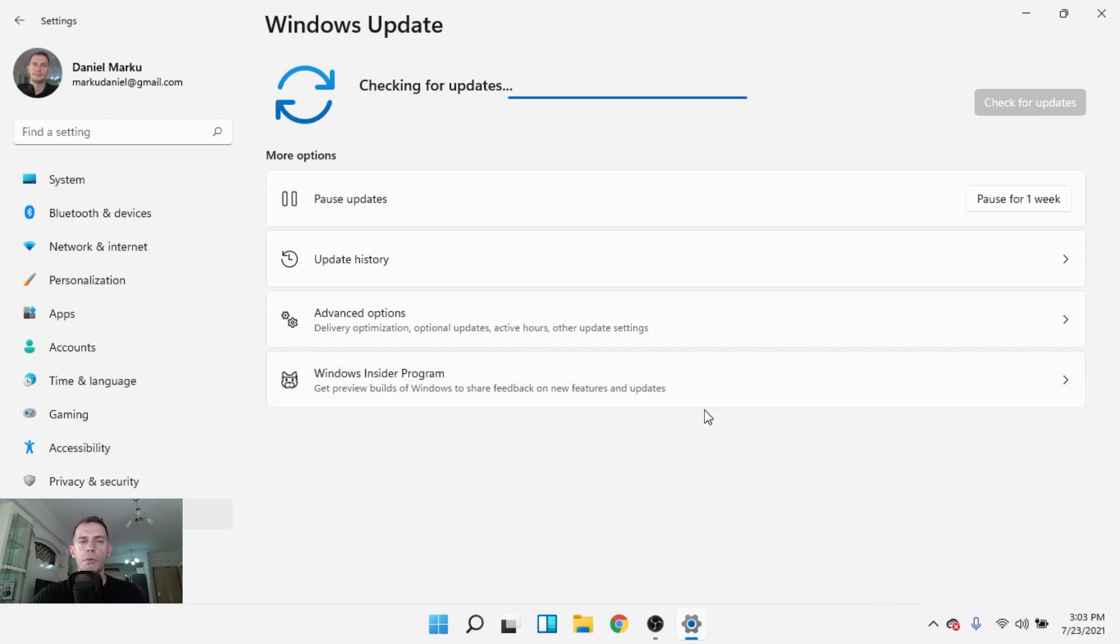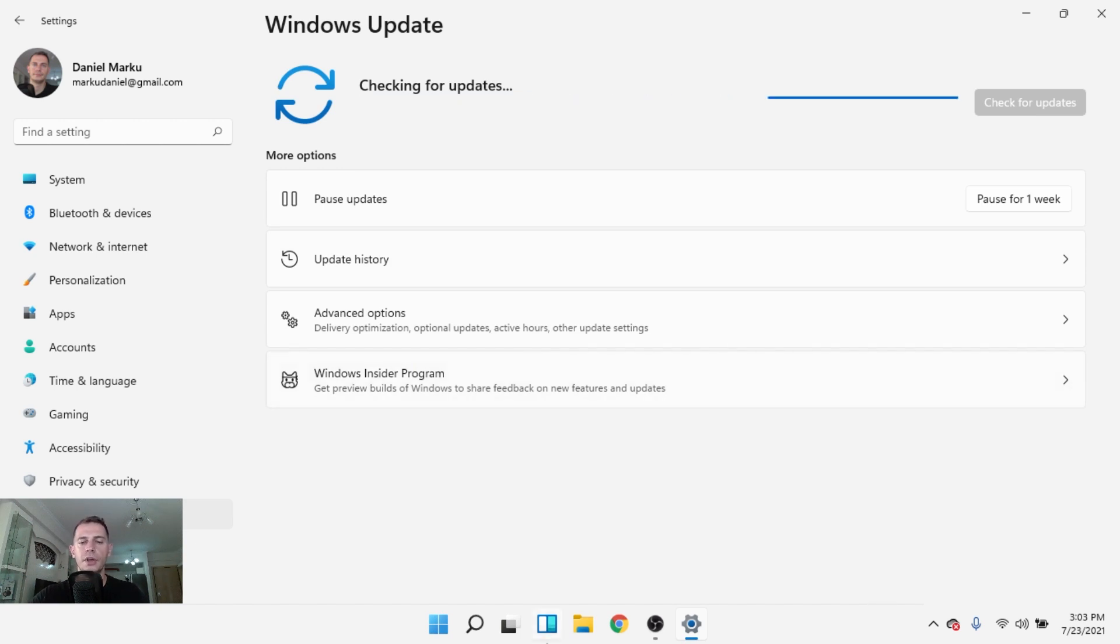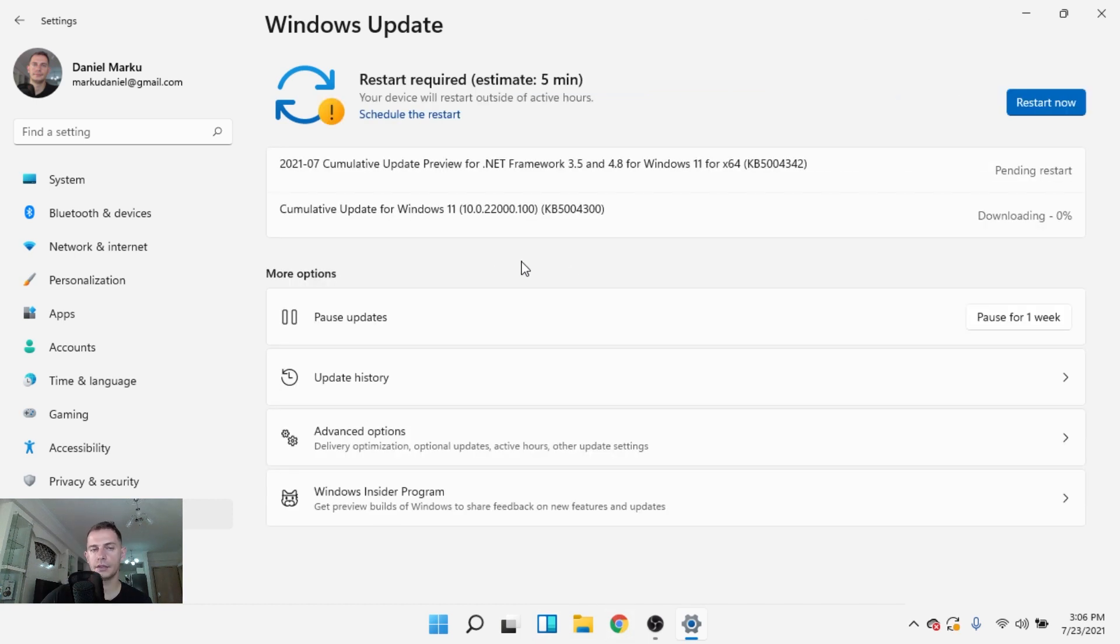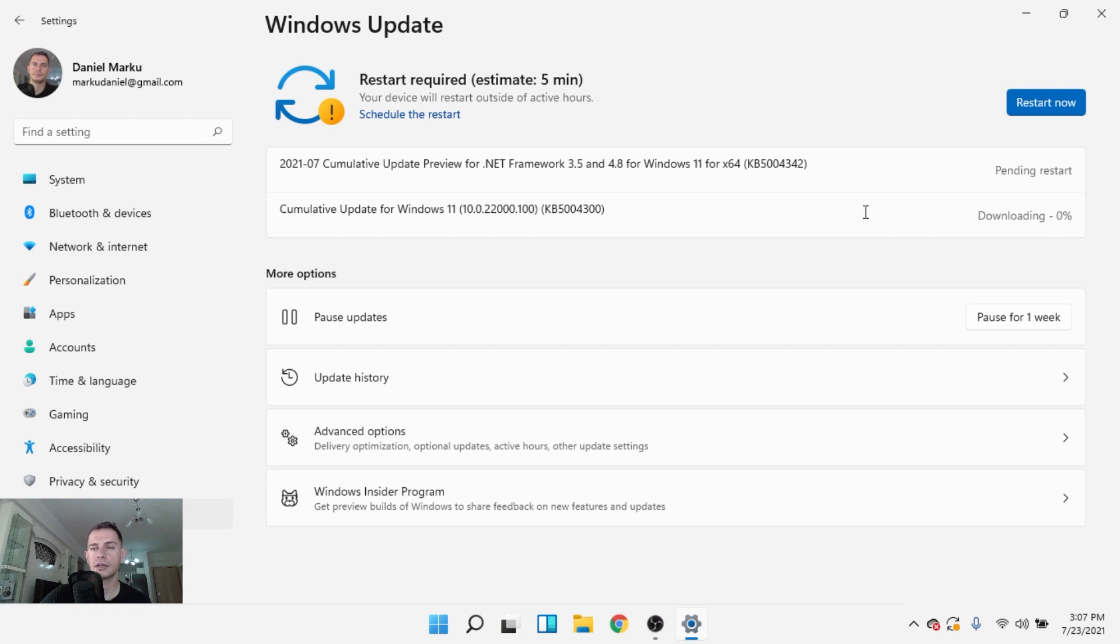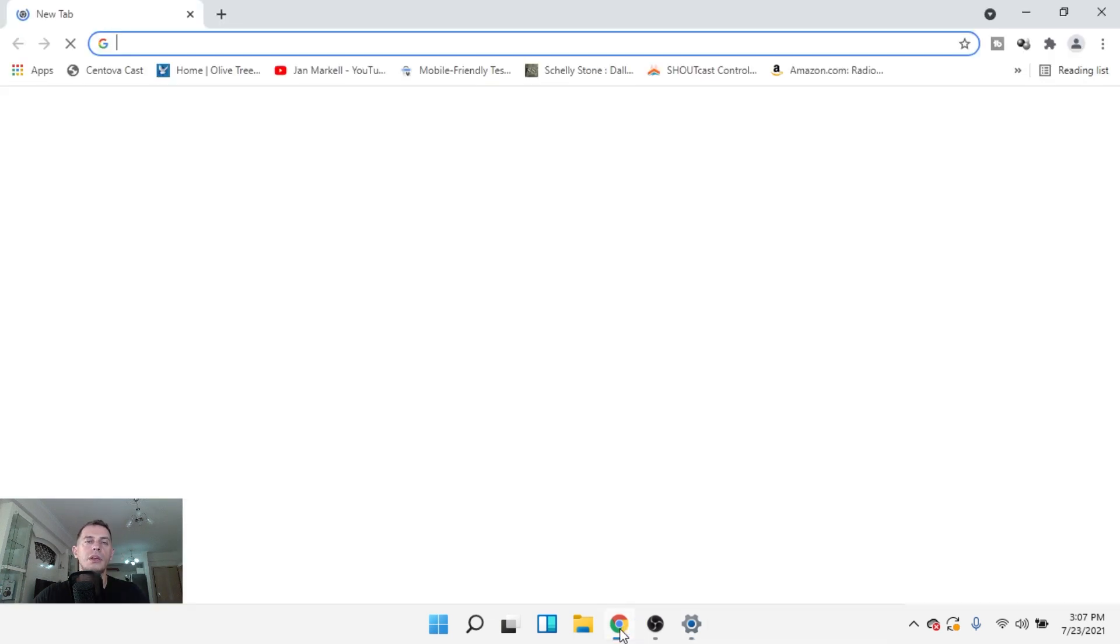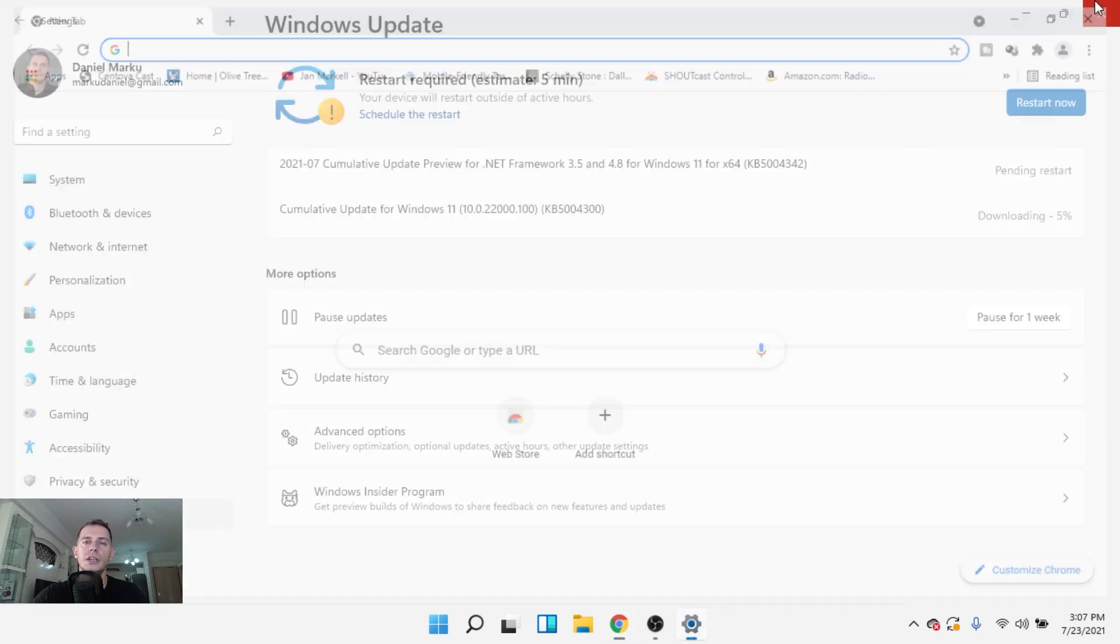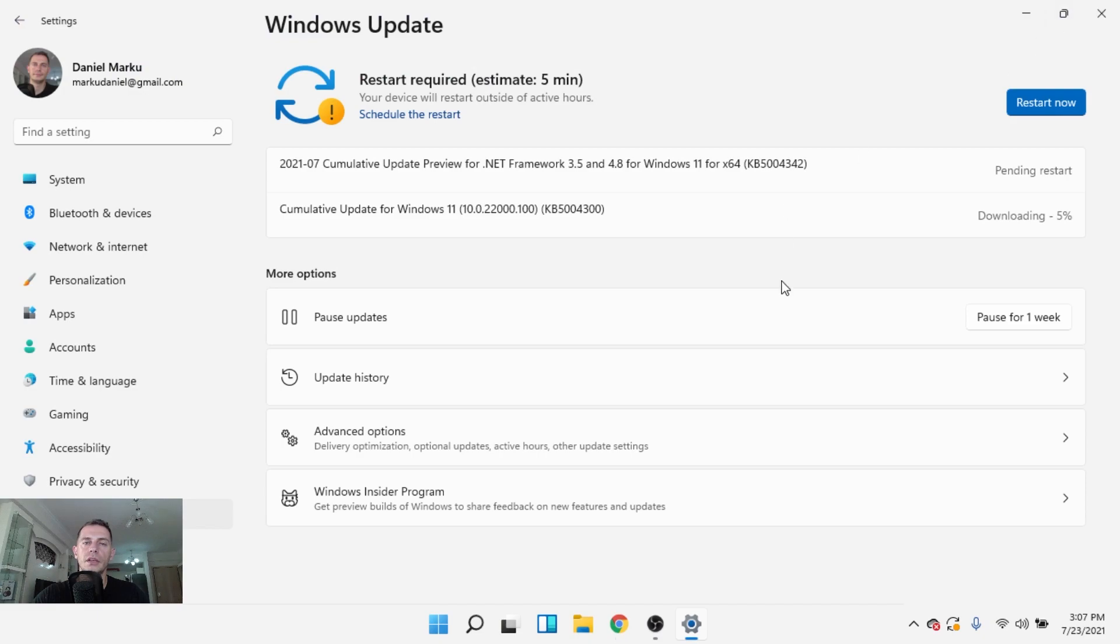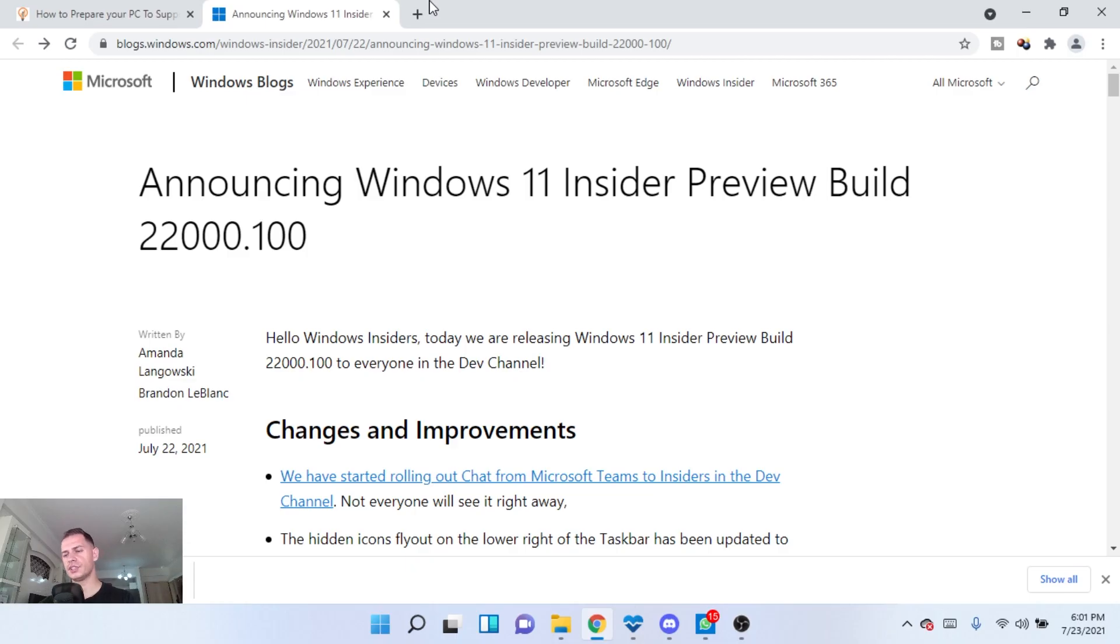And we will see what we have new here on this version of Windows 11. This update for Windows 11 22000.100 is downloading right now. I will install this update and then I will come back on the video and show you.